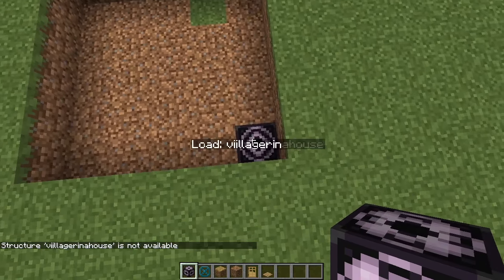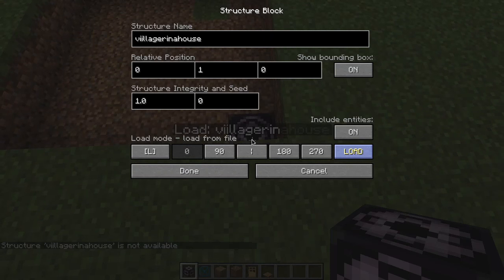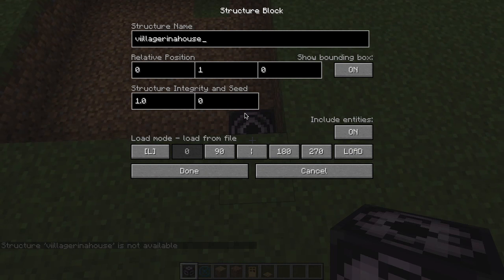Now we switch to load and look for Villager in a House. Load.